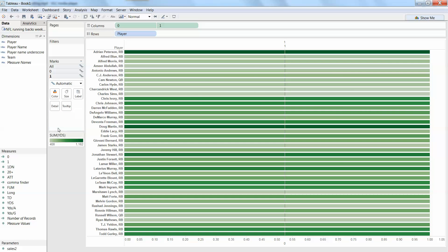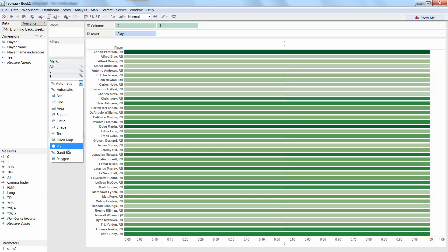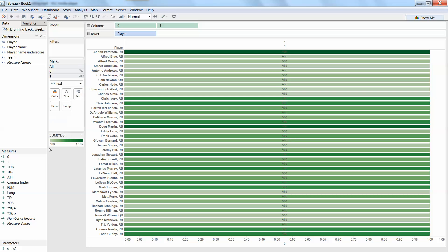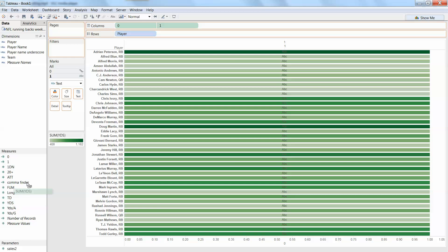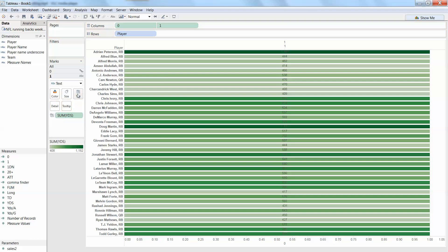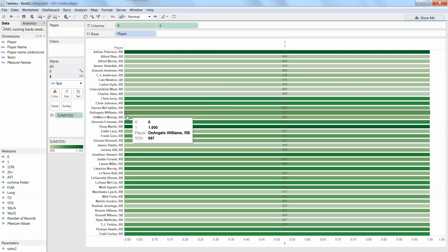Then we go over to the other one, the first one there and now we put the actual value on. But we want to change it from automatic to text. So I'm going to grab my, what was it touchdowns or yards, my first one, put that on my text and there we go.